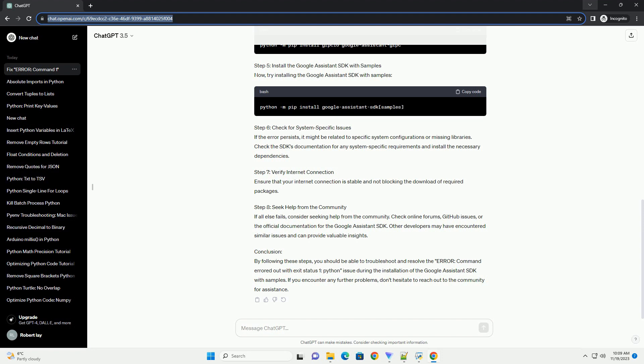Step 7: Verify Internet Connection. Ensure that your internet connection is stable and not blocking the download of required packages.